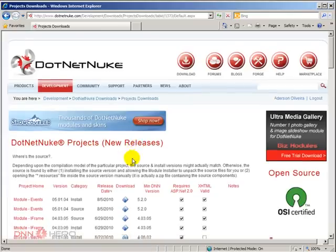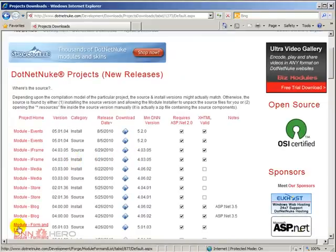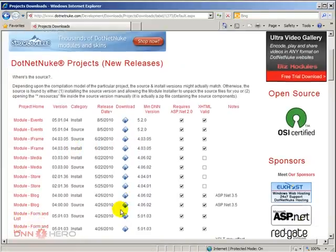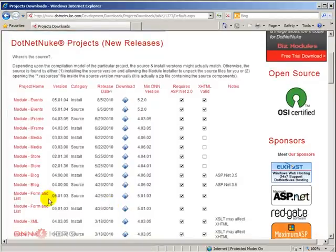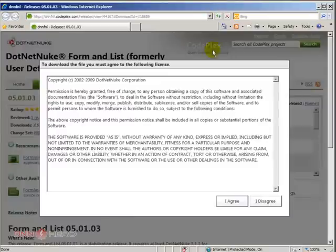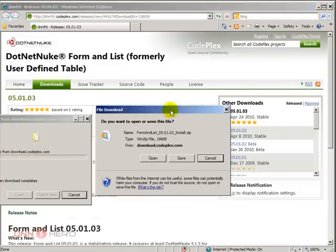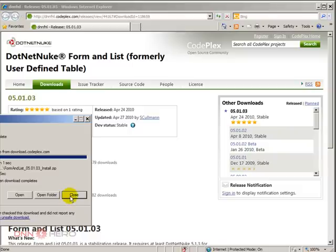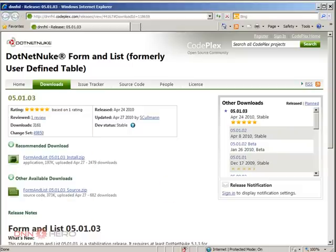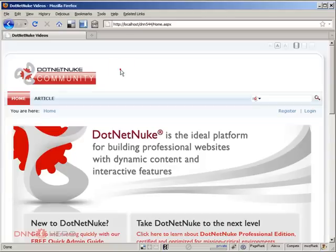From here I can see the Form and List module, so we're going to download the install package. Let's click on save, agree, and save this locally. Once downloaded I can go back to my development test site.